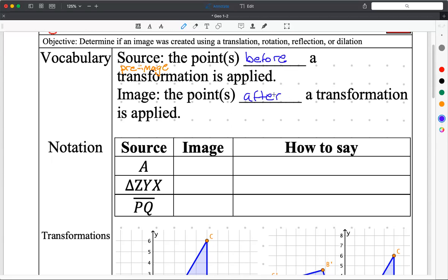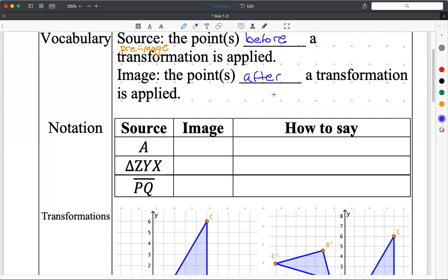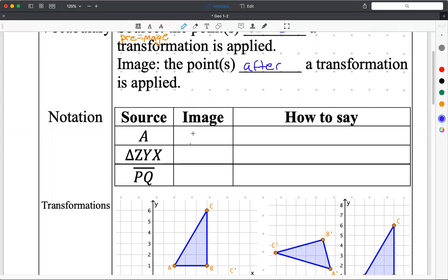Let's talk about some notation — how do we actually annotate these things? So if I had some sort of point, like point A, and then I did a transformation — I don't care what transformation it was — it turns into A prime. I read this as 'A prime.' It's not a one; it's slightly diagonal. And if I did another transformation on top of A prime, I would have A prime prime, and then A prime prime prime.